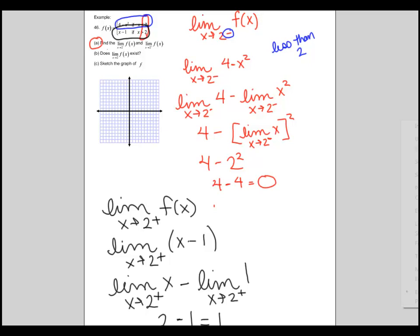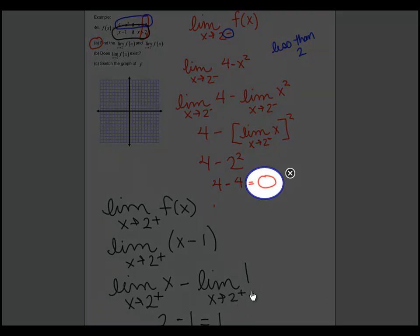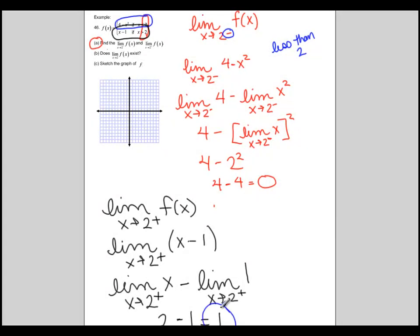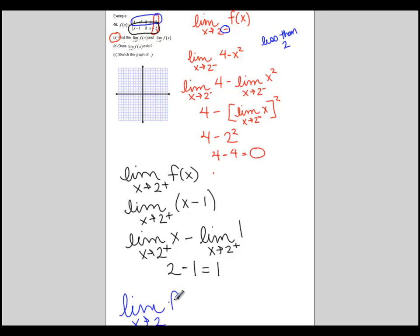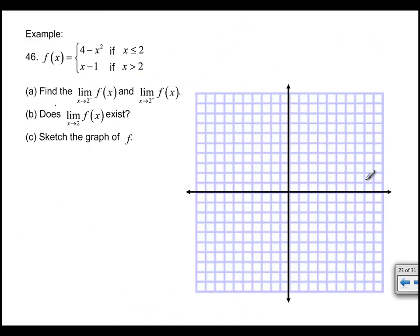We have a problem because 0 is not the same as 1. That means the limit as x goes to 2 of our function does not exist, because we get different answers coming from both sides. If we graph this function, when x is less than or equal to 2 we have 4 minus x squared, an upside-down parabola, and at x equals 2 that value is 0, shown with a filled-in dot.